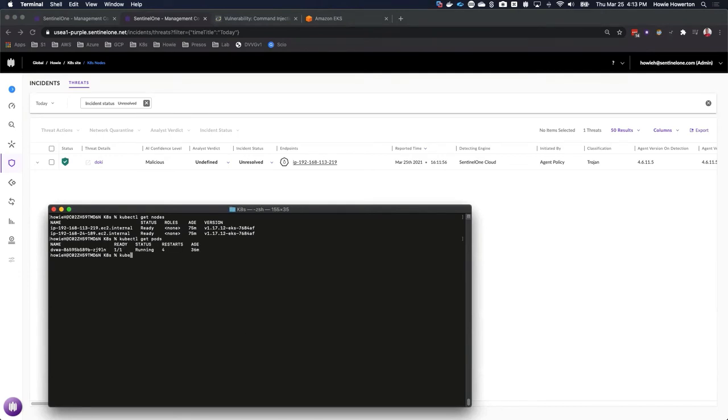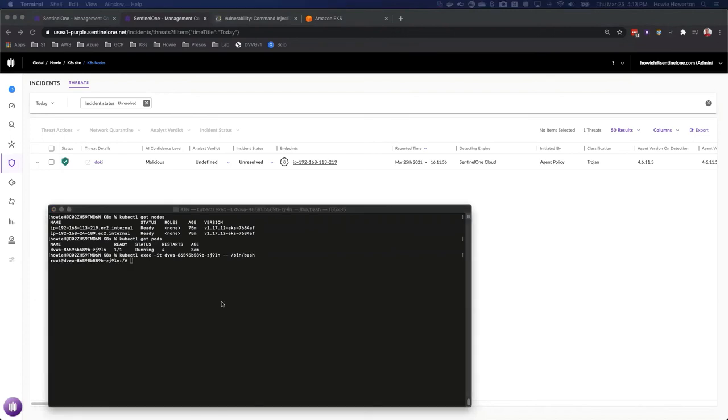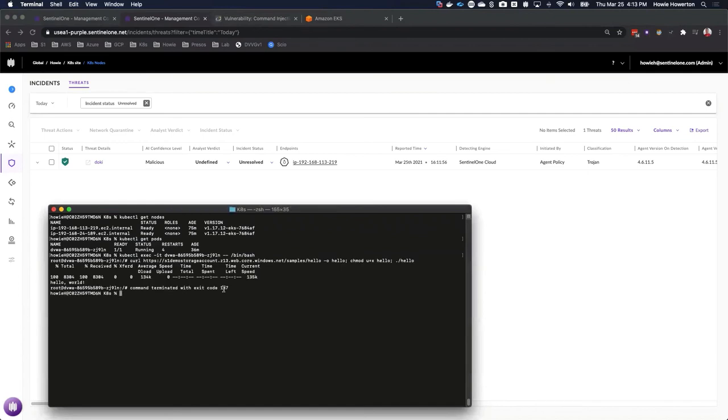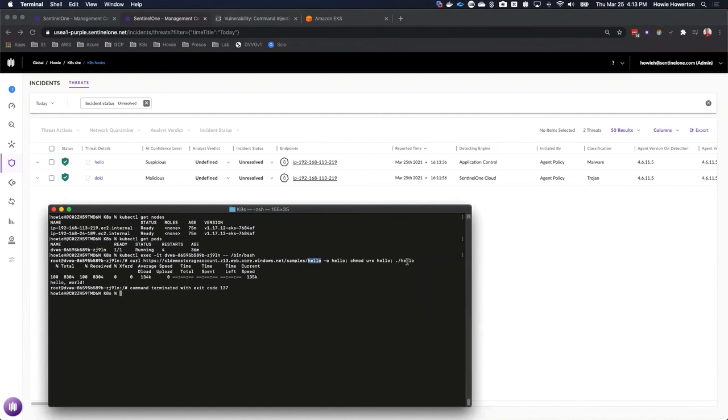Here we can see our pod. We're going to go ahead and exec into the pod itself and request a bash shell. Now what we're going to do next is download a script. Here we can see we downloaded it. It's a simple hello world script. We run chmod on it and then execute it. Because the container is set to application control mode, the hello world script was not part of the original image and therefore not allowed to execute. We can see right below that the command was terminated.